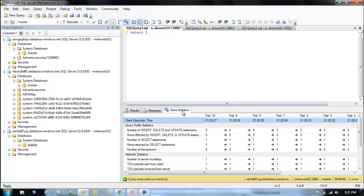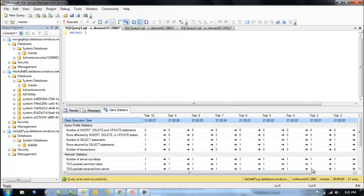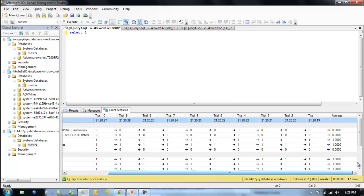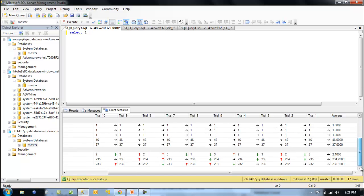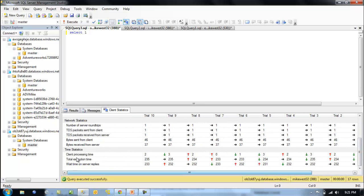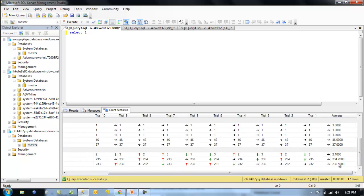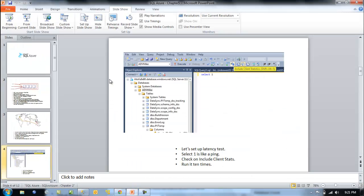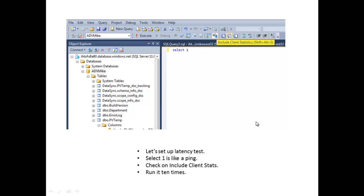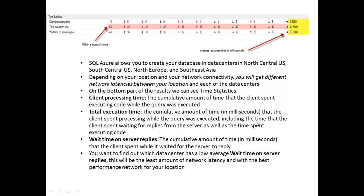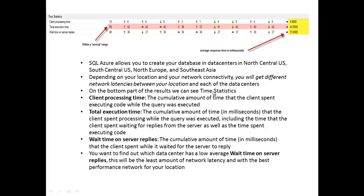We want to come down and look at the statistics here. Let's move this, give ourselves a little bit of real estate. We want to focus on these time statistics. Let's go over and see what they mean. We've got these statistics. SQL Azure allows you to create a database and data centers in north central, south central, Europe, southeast Asia. Depending on the location and your network connectivity, you will get different network latencies between different locations which makes sense. On the bottom part of the results you can see the time statistics and we're really looking for the wait time on the server replies.